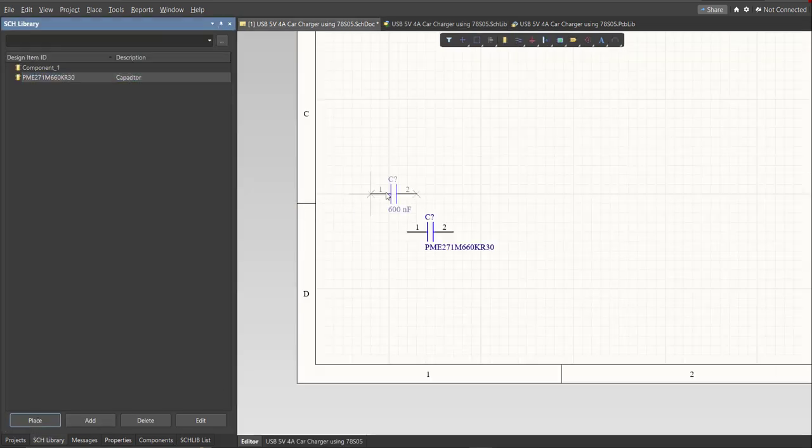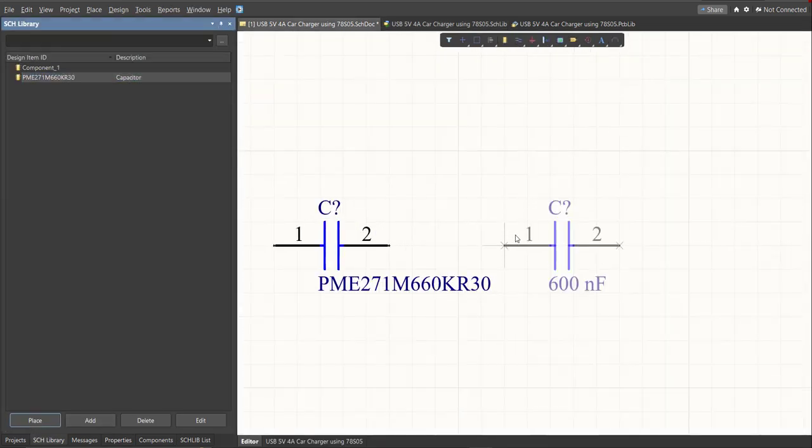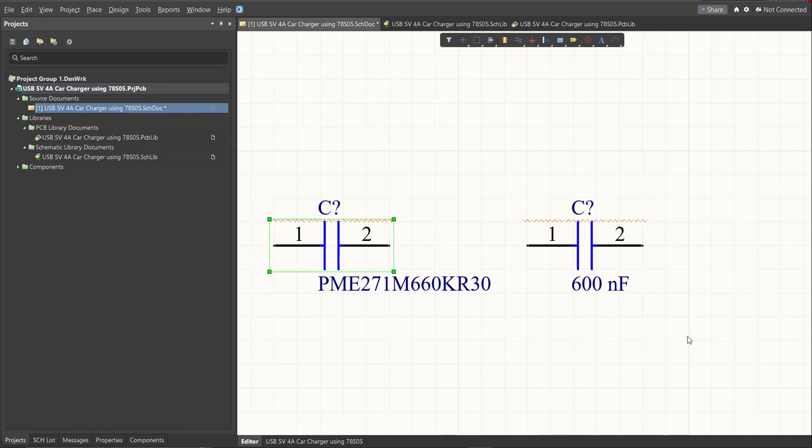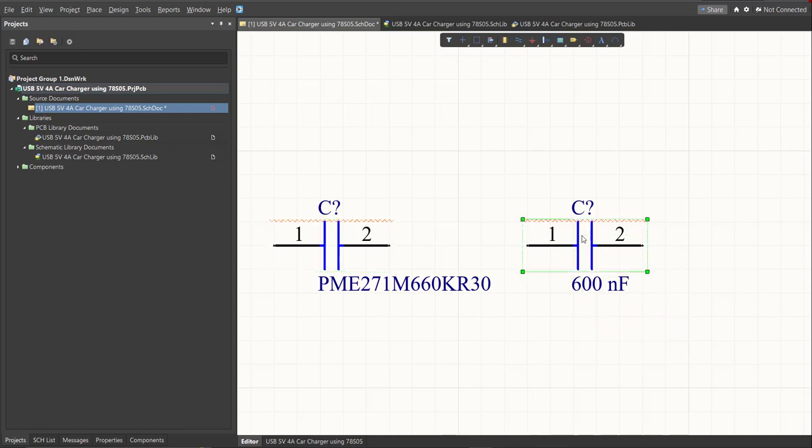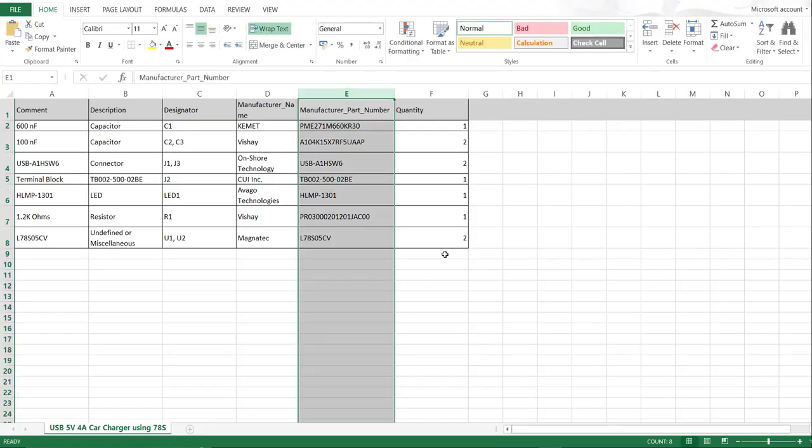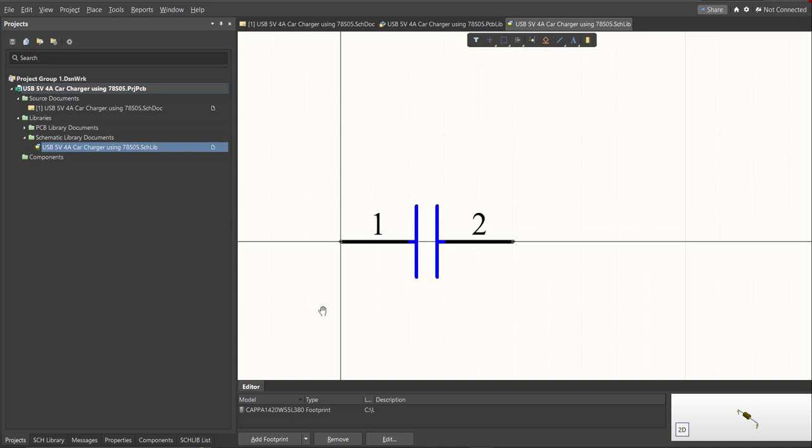So it is much better to edit the comment because as you can see it is much more readable if you place it in the schematic doc. This is the original one and this is the edited one. So repeat the same process in all the components in the BOM list until you complete all the library.